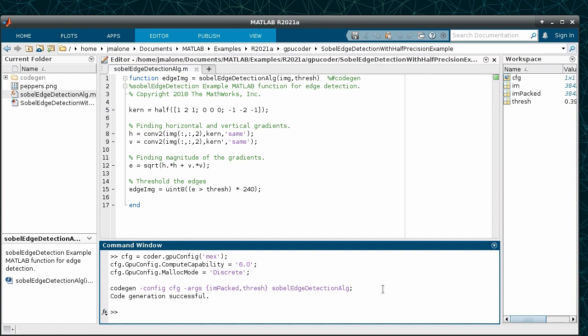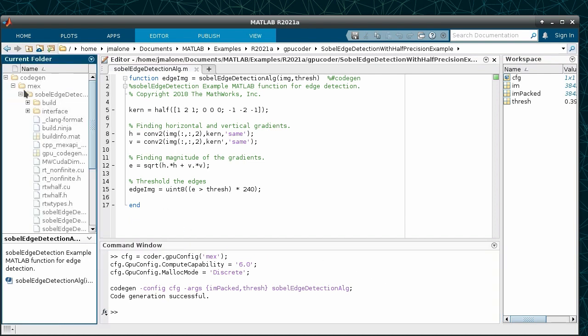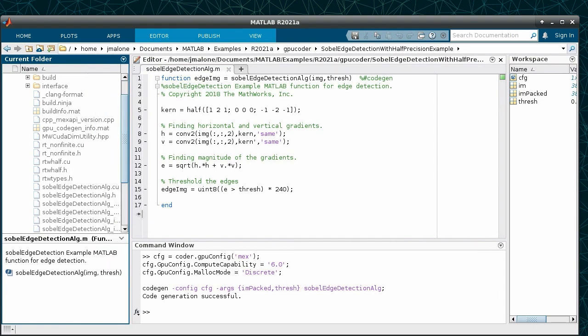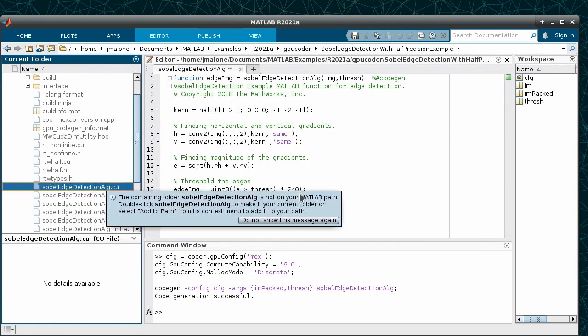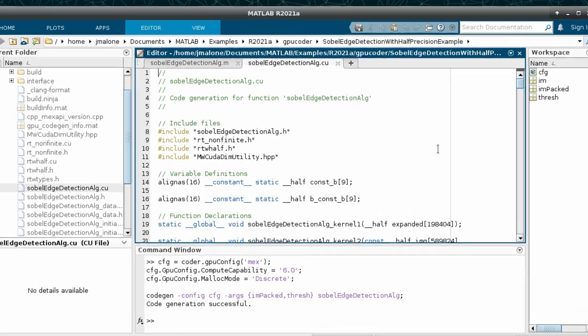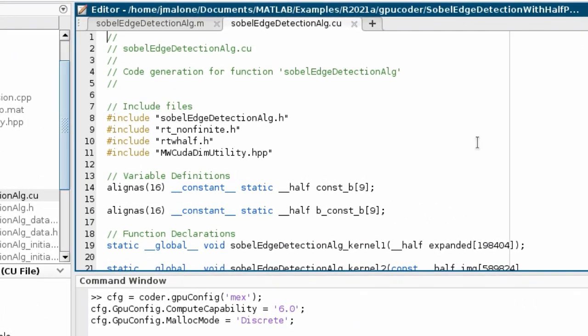Since we are using half-precision, we will set the compute capability to 6.0 and set the memory allocation mode to discrete. When available, GPU code generation will use the native half data type to achieve maximum performance.